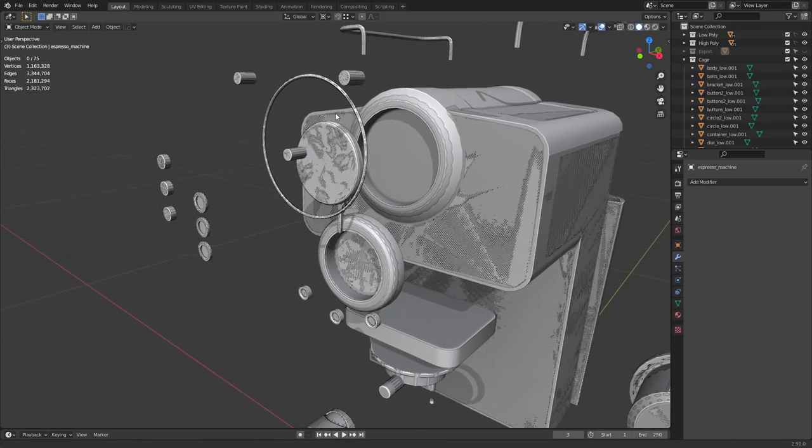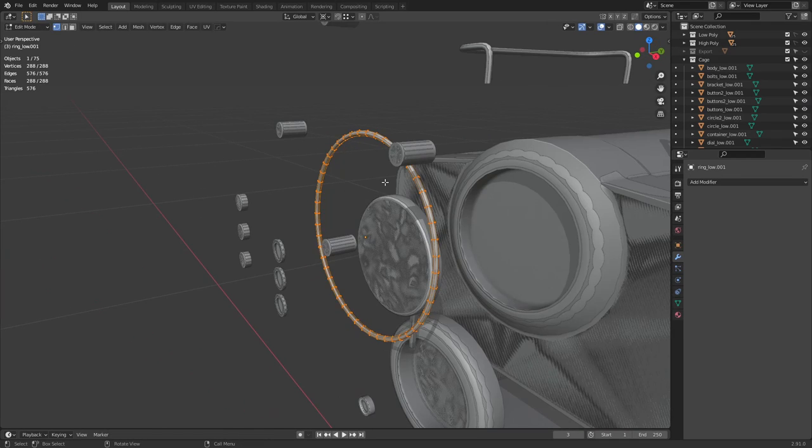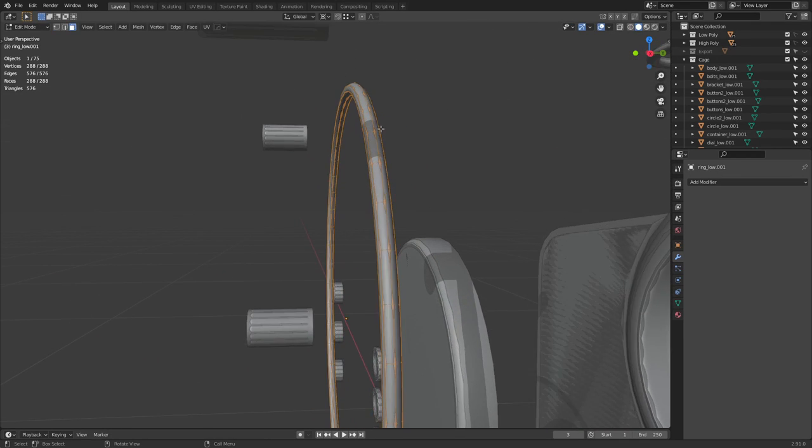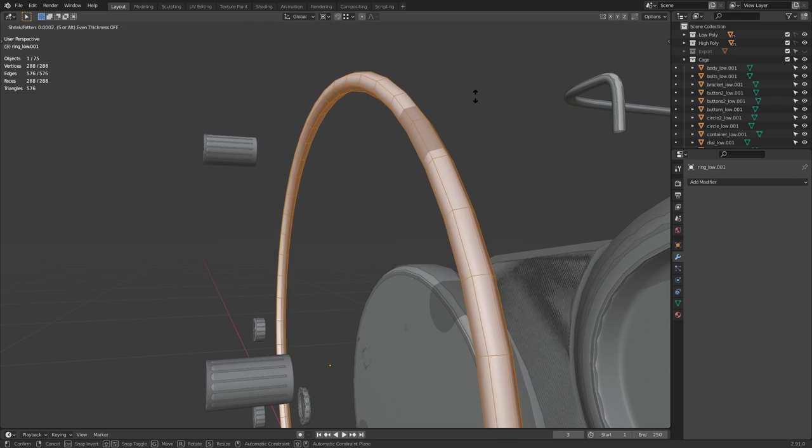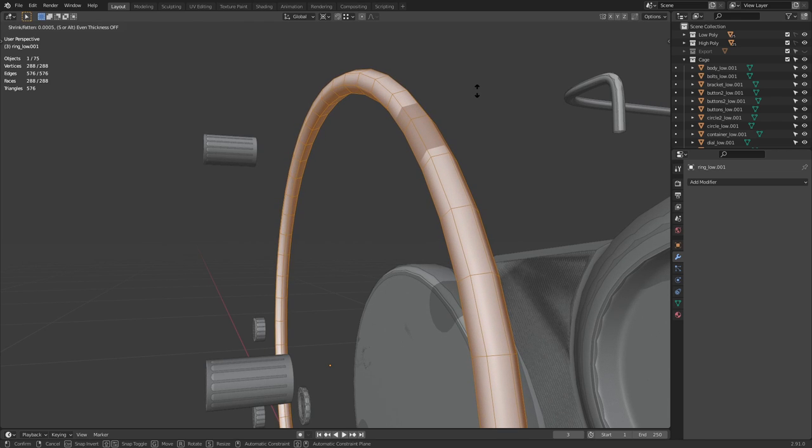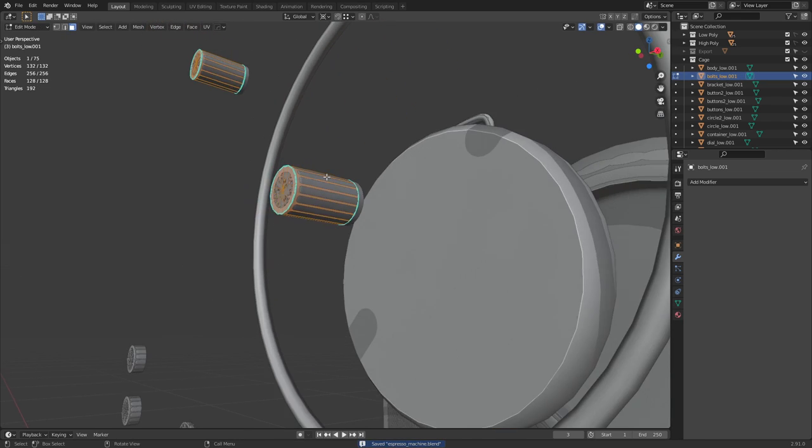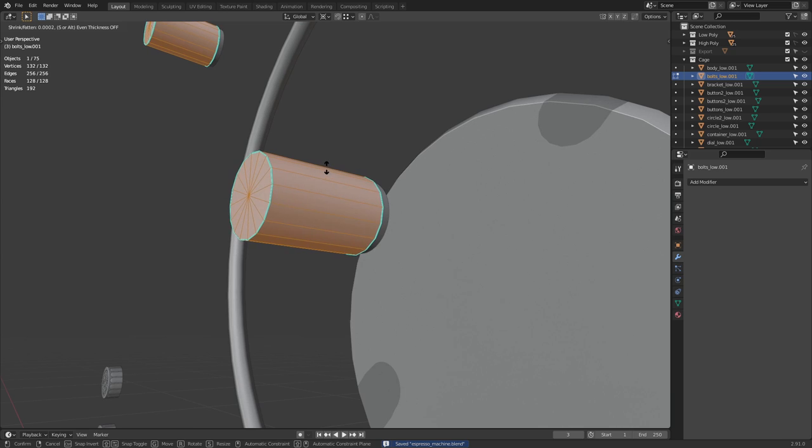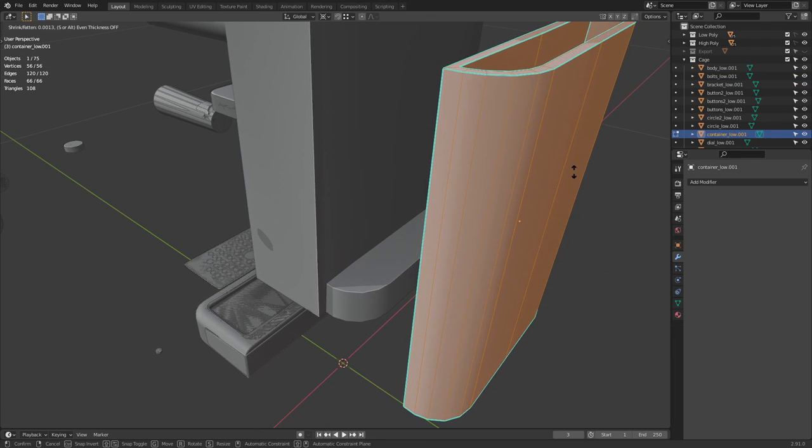Go into Edit Mode, switch to Face Selection Mode, and then press Alt-S to scale them along their normals. The goal here is to scale them just enough to cover both the high poly and the low poly.